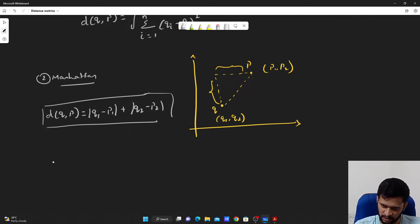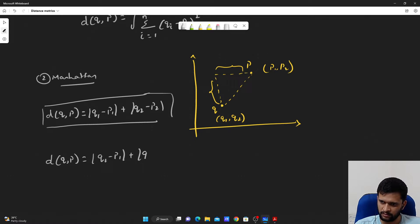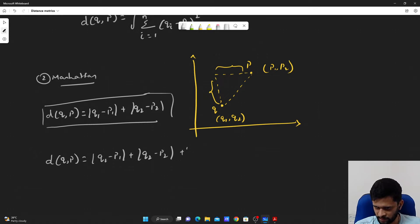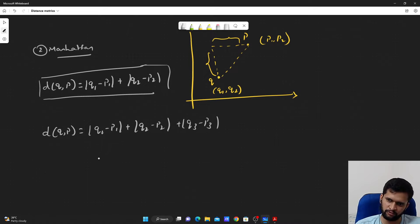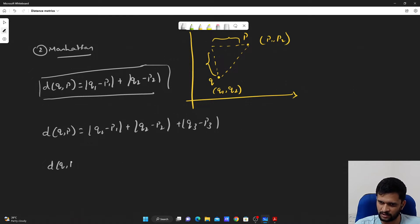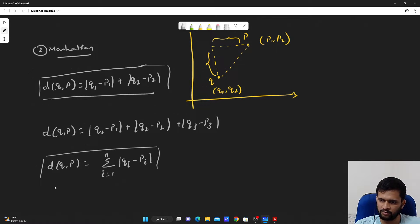Similarly, if we have three-dimensional space, the distance between Q and P is given by |Q1 minus P1| plus |Q2 minus P2| plus |Q3 minus P3|. This is when the given data points have three features. The general way, with n features for each data point, is that the Manhattan distance between Q and P is the summation from i equals 1 to n of the absolute difference between Qi and Pi.